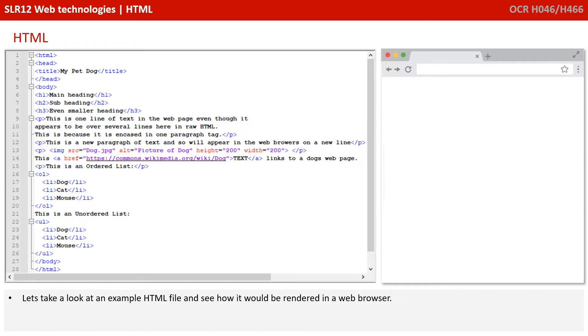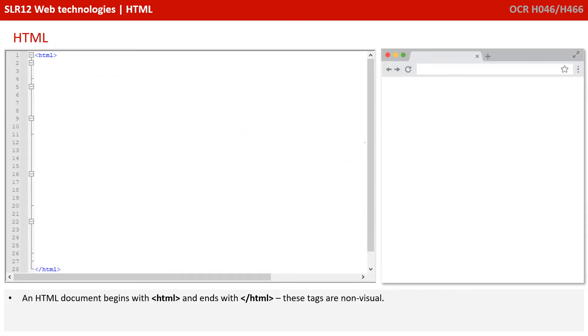So let's actually have a look at a simple HTML document on the left, just shown in a plain text editor, and how it would appear when rendered in a web browser on the right. An HTML document begins with HTML and ends with a slash HTML tags. You can see those on the left. As these are non-visual tags, the browser currently looks blank.